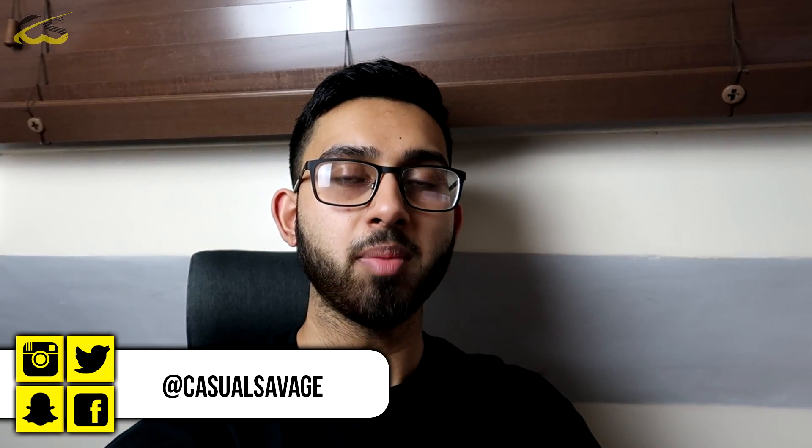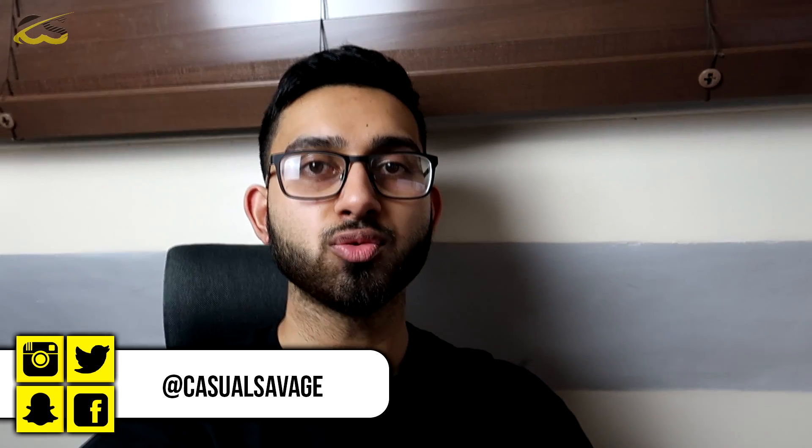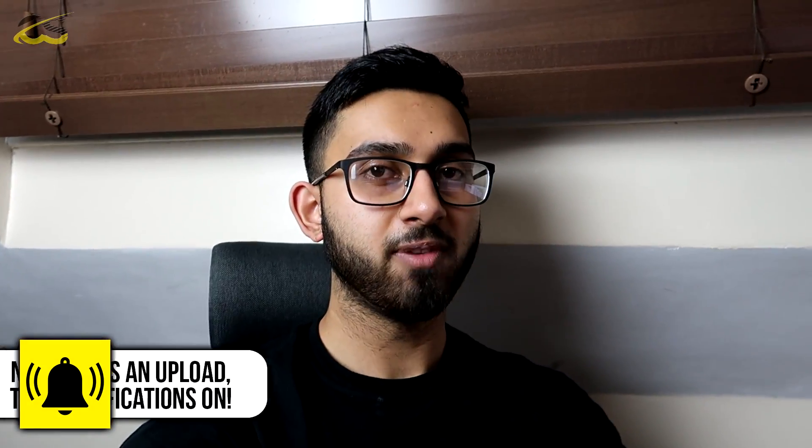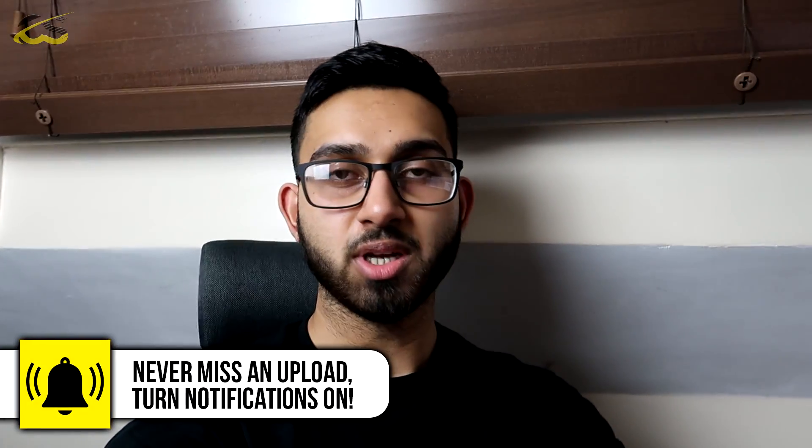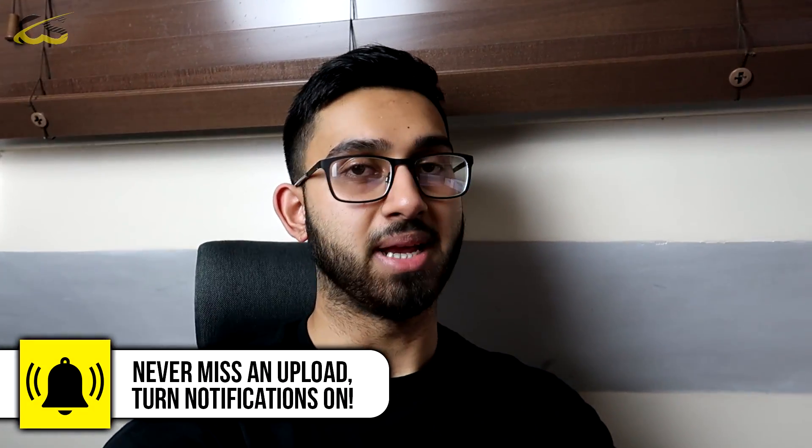What's going on guys, Casual Savage here, and in this video I'm going to be showing you how to record on OBS. Now for all of my videos I've been using OBS for the past two years and I've had no issues with it. It's probably the best free recorder out there and I have no plans to change it either.